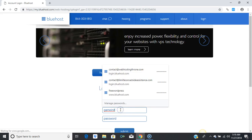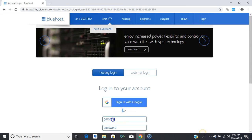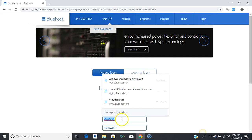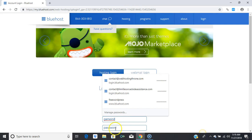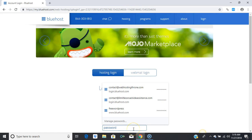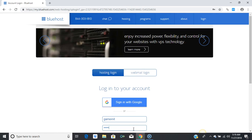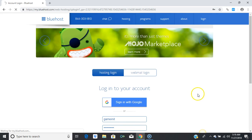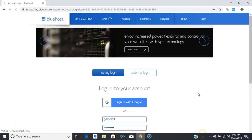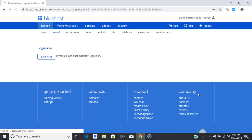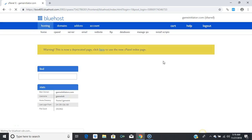Put in your username and then your password. This is what you call your cPanel, or control panel — this is all the functions you need to manage your websites, email accounts, and everything else.